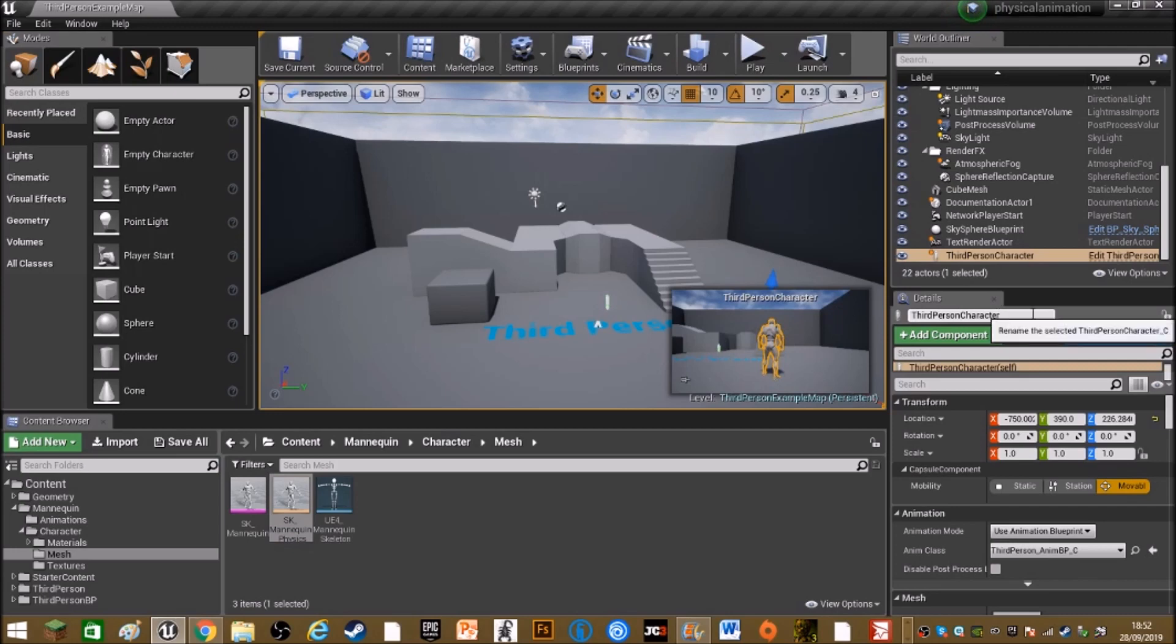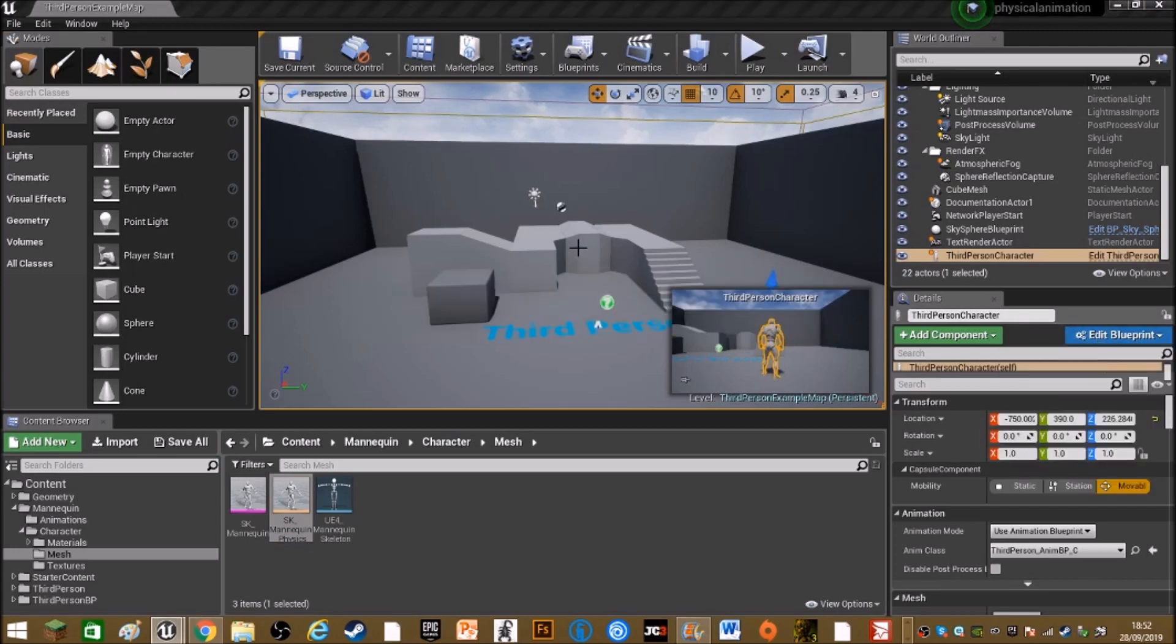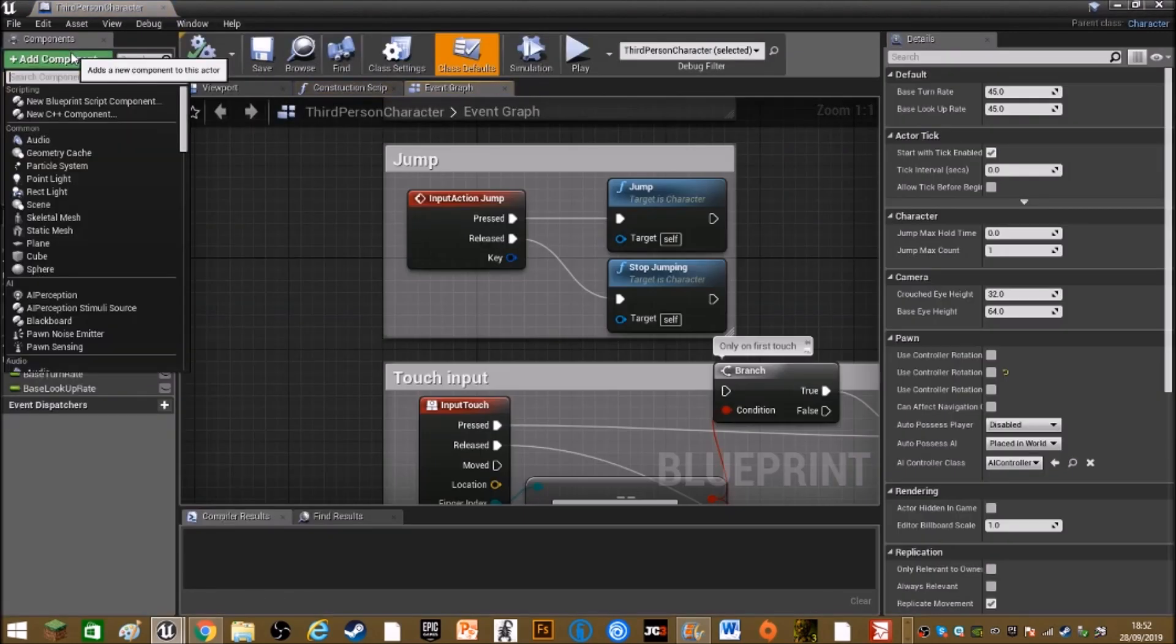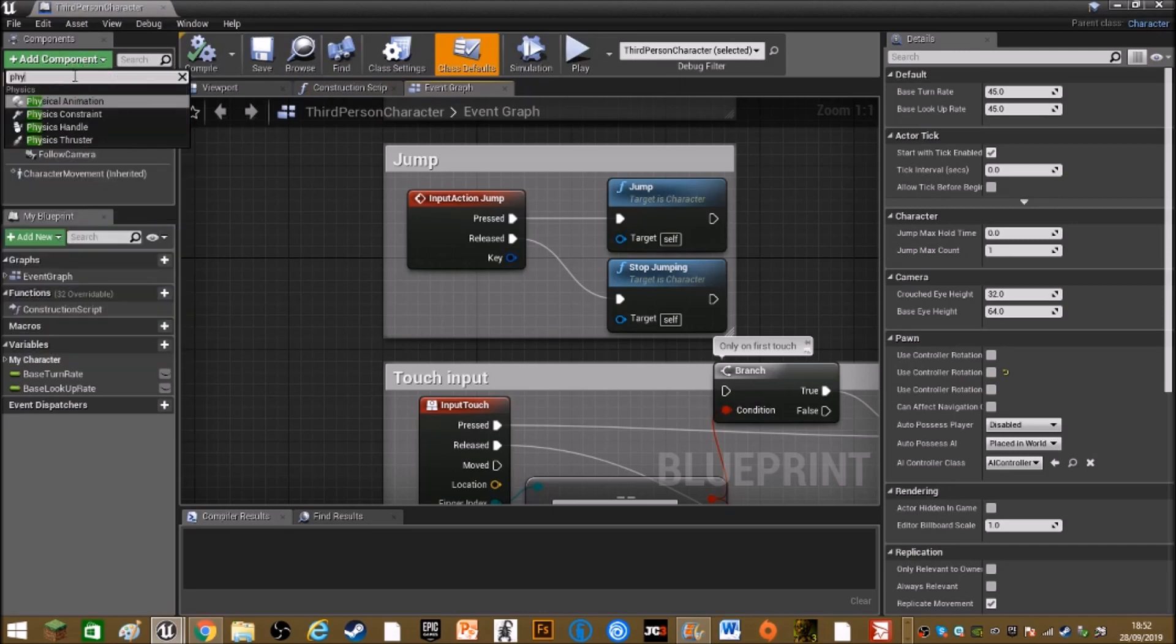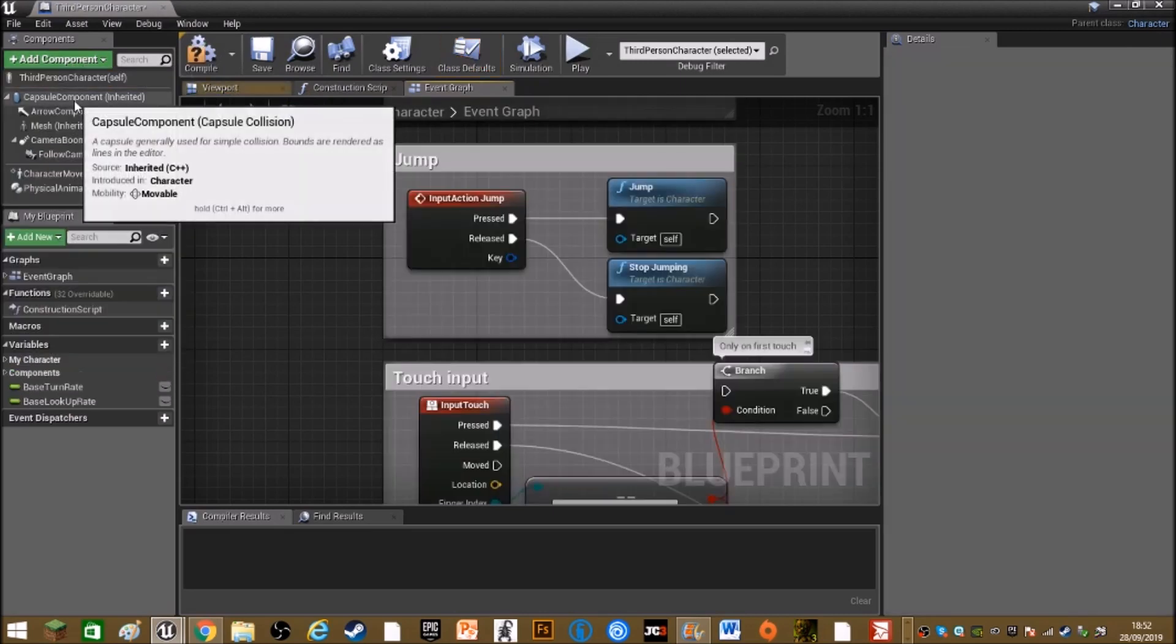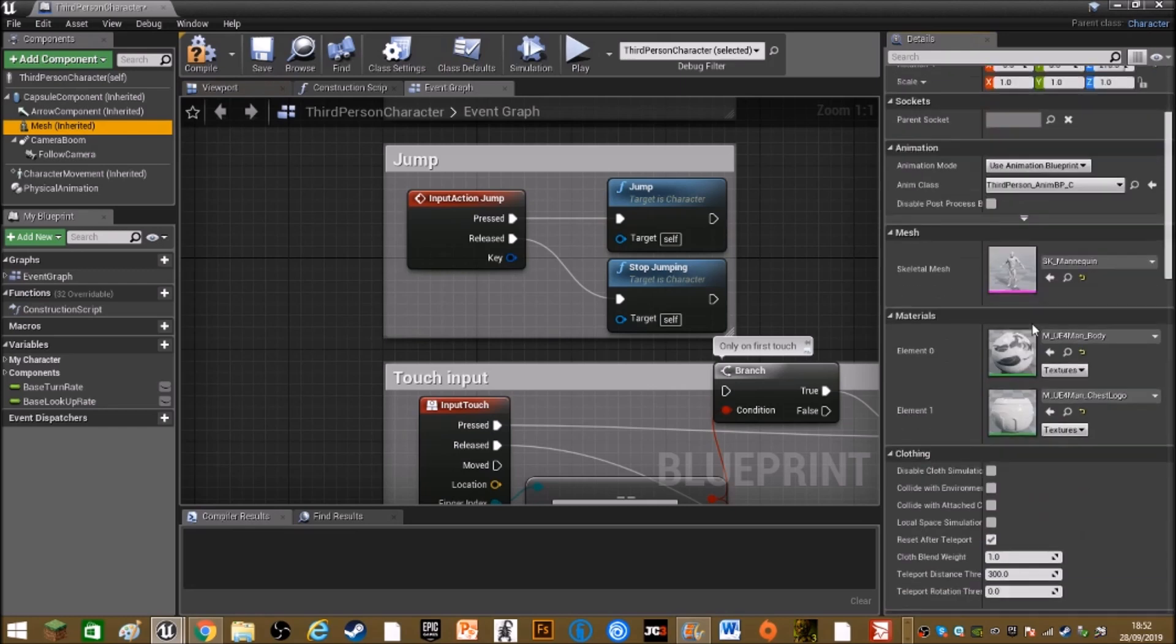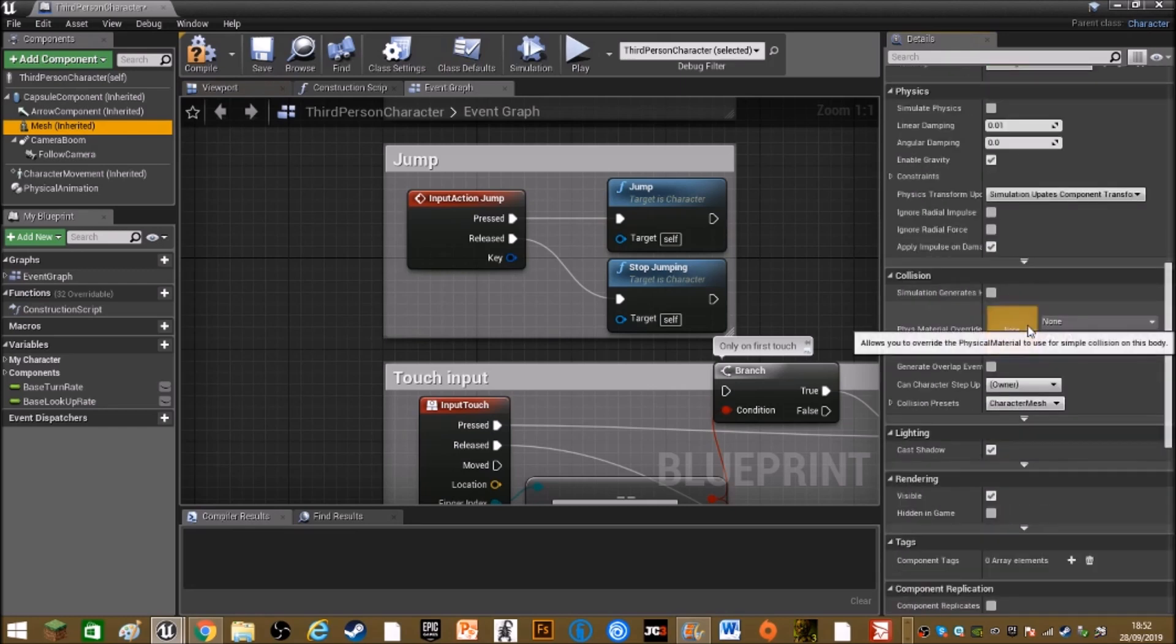Now in the third person blueprint, you want to add a component, type down physical animation, then click on mesh and scroll down to collision.